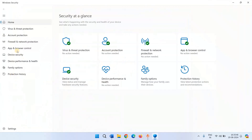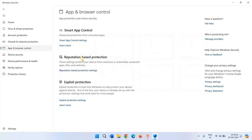On the app, click on App and Browser Control. In the Reputation-based Protection section, click on Reputation-based Protection Settings.